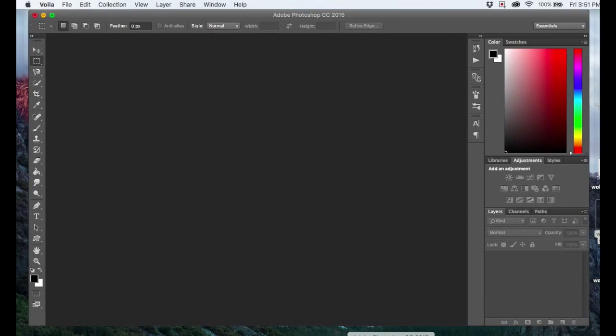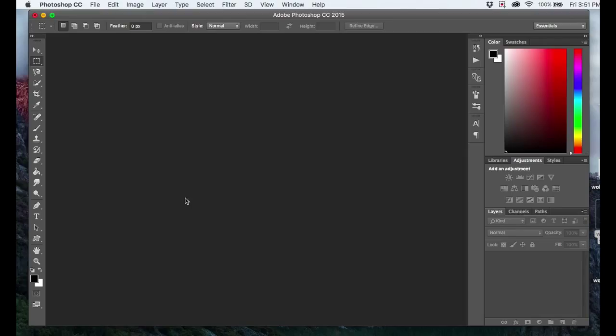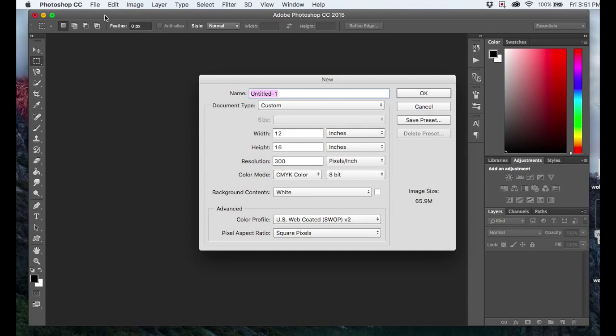So you want to open up your Photoshop. If you're starting out with a new image or a new design, it's really simple to make sure that you're starting out with the right DPI. You just come up to File, click New, and check right here where it says Resolution. So Resolution, DPI, Pixels Per Inch, it all means the exact same thing.